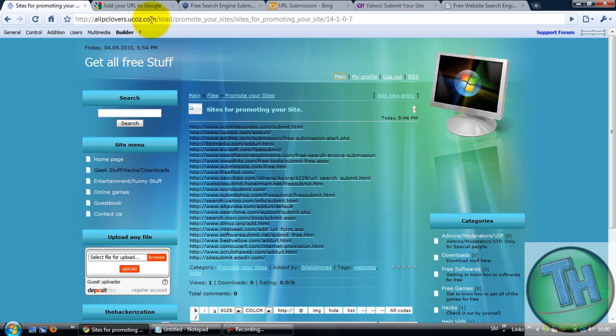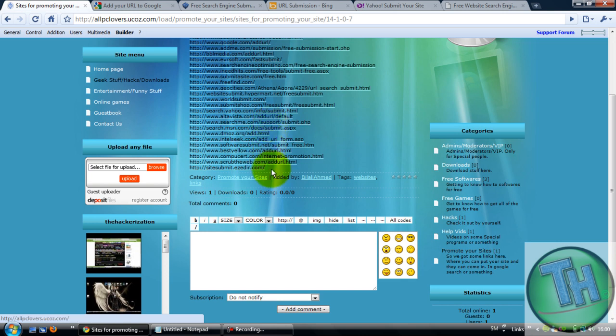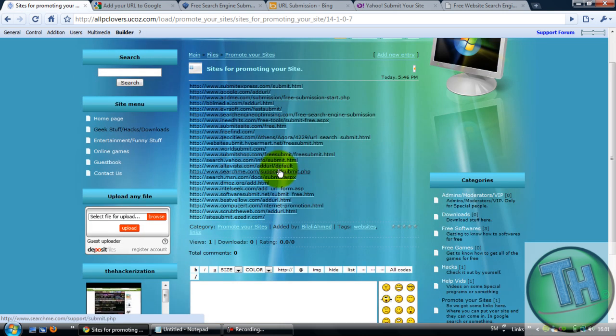I just posted a topic on how to promote your sites. I've researched a little bit about it and found not some but a lot of websites where you can put your sites on and it will come in Google search, Yahoo search, or MSN search.